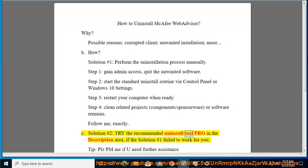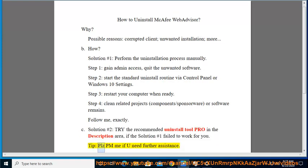Solution number 2: Try the recommended uninstall tool linked in the description area if Solution number 1 failed to work for you. Tip: Please PM me if you need further assistance.